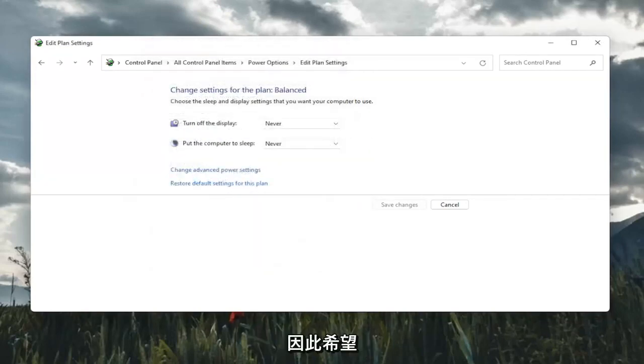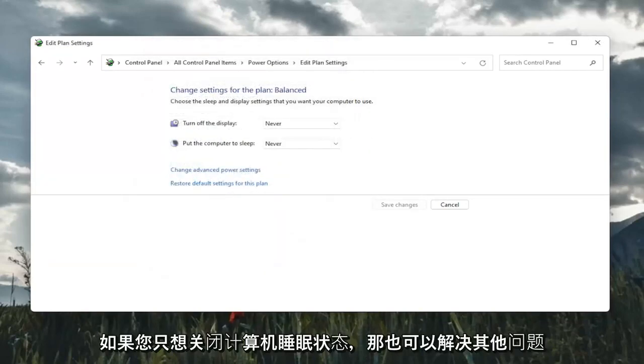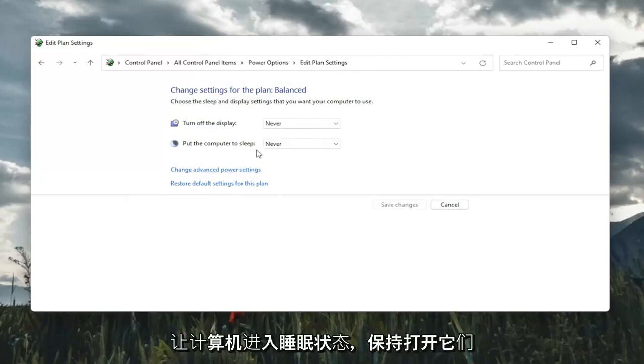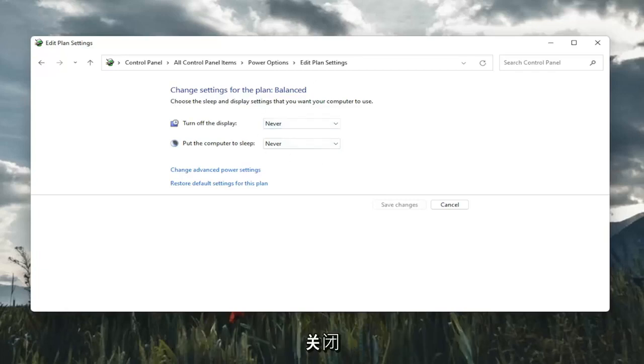Hopefully that would have resolved the problem. Something else too, if you just want to turn off your computer from sleeping in general, you would keep both of these - Turn Off Display and Put the Computer to Sleep - keep both of them off. That's something also to take a look at here.